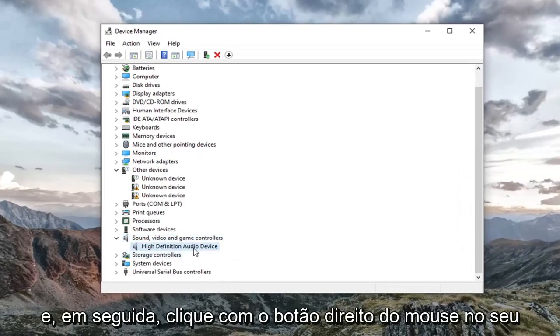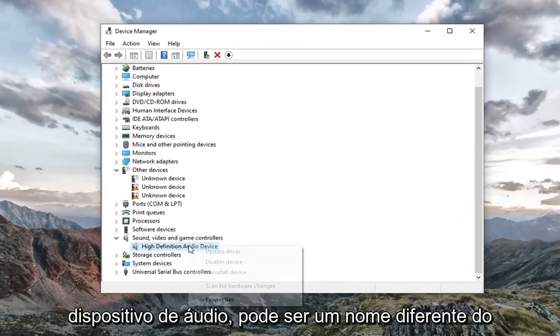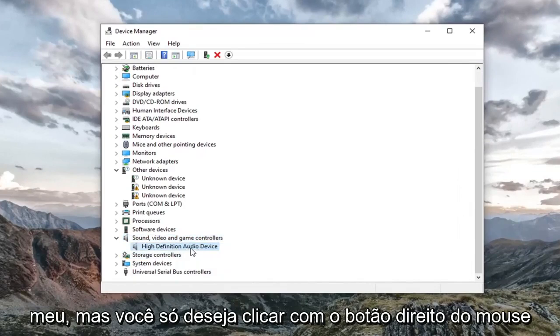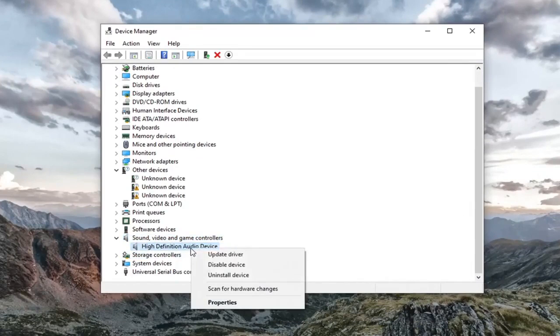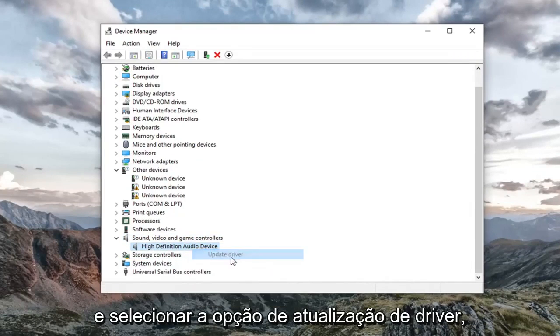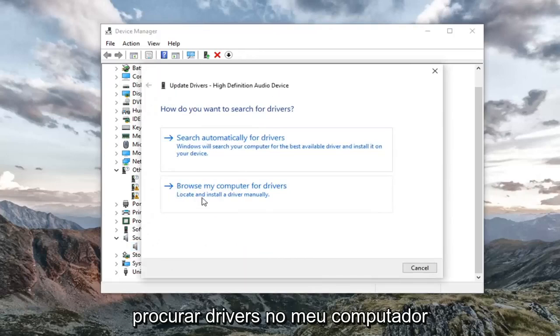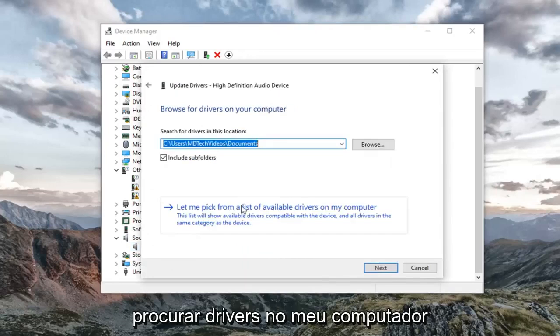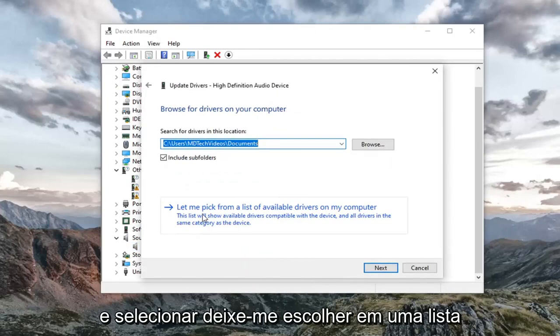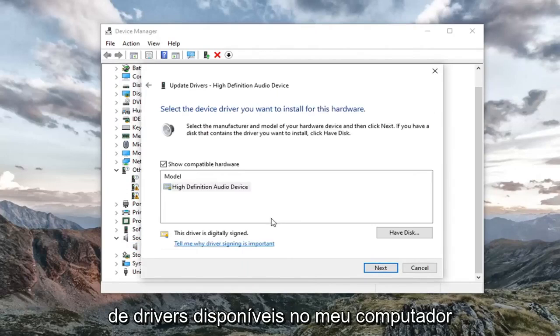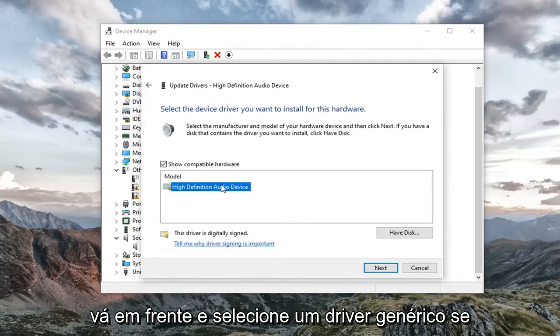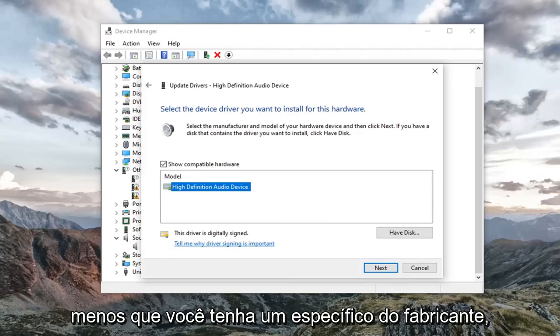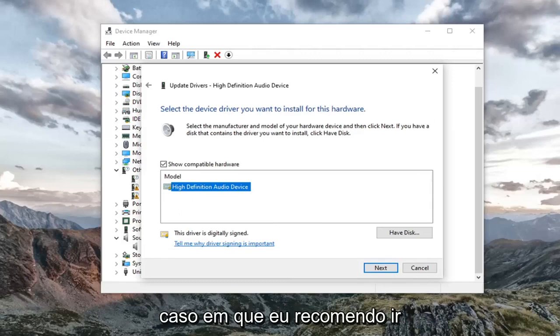And then right click on your audio device. It might be a different name than mine, but you just want to right click on it and select update driver. Select browse my computer for drivers. And then select let me pick from a list of available drivers on my computer. Go ahead and select a generic driver if there's only one here. Unless you had a manufacturer specific one, in which case I'd recommend going with that one instead.